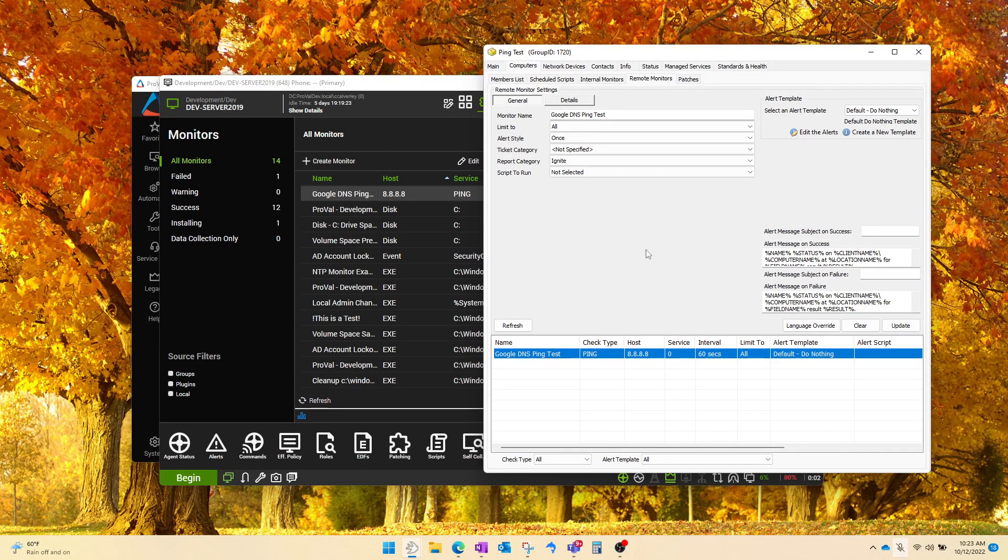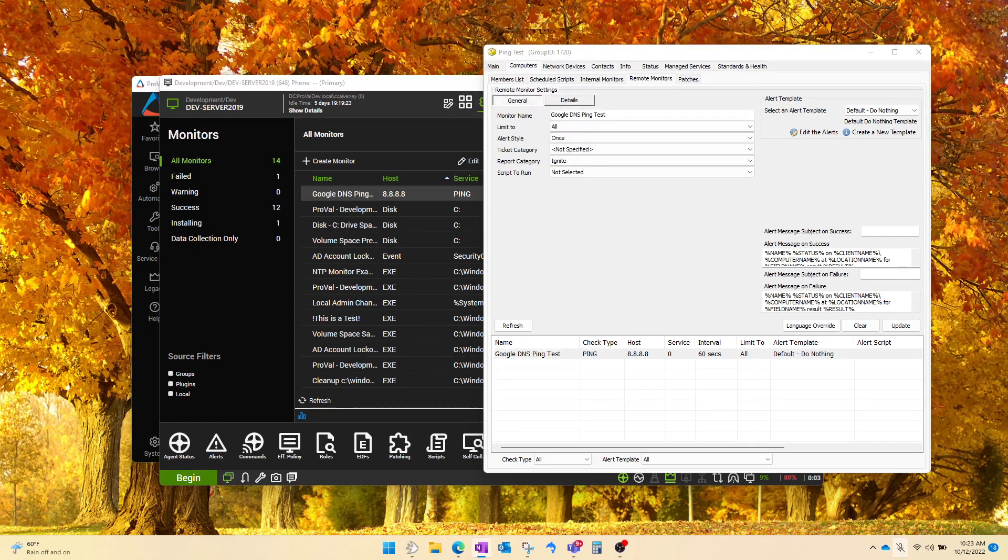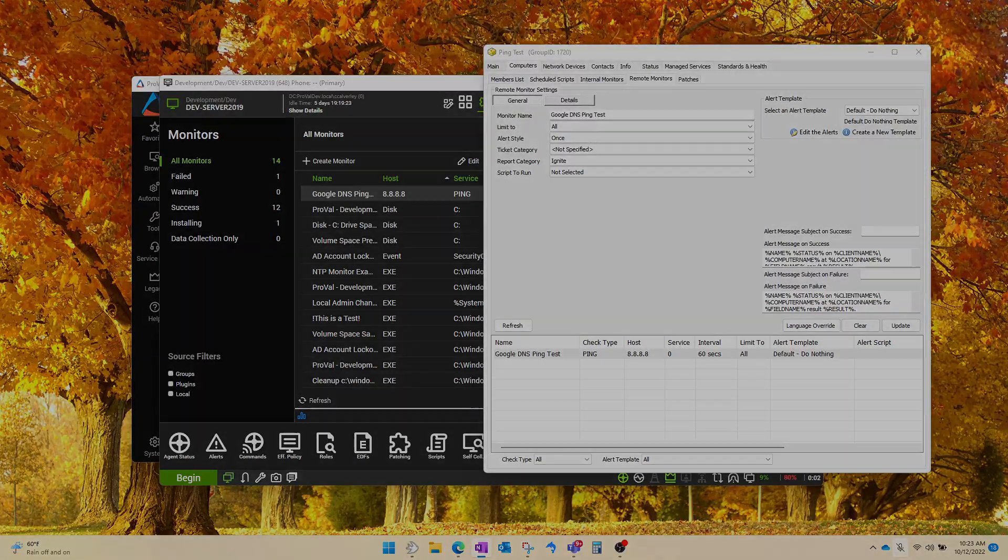So, hopefully that shortcut will help save you some time in the future when you're messing around with remote monitors. And as always, thank you very much for watching, guys. We post new videos weekly to share our knowledge about Automate. To learn more, please visit provaltech.com. There's a link in the video description below.